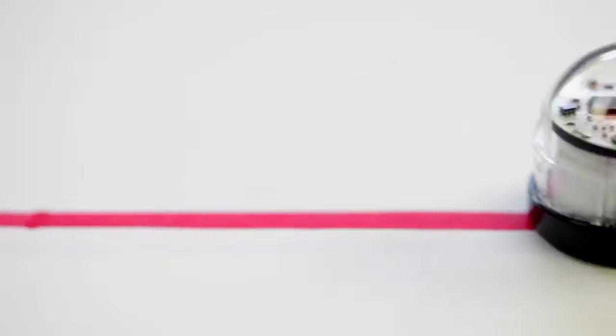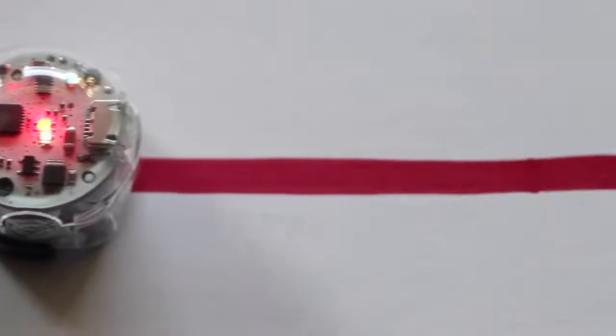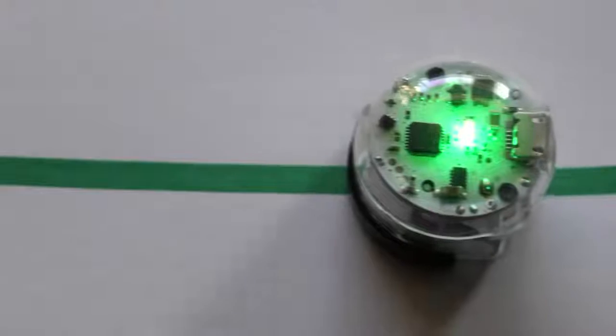For example, when I draw a red line, Ozobot will recognize that color and turn red. The same happens when it recognizes blue or green colors.